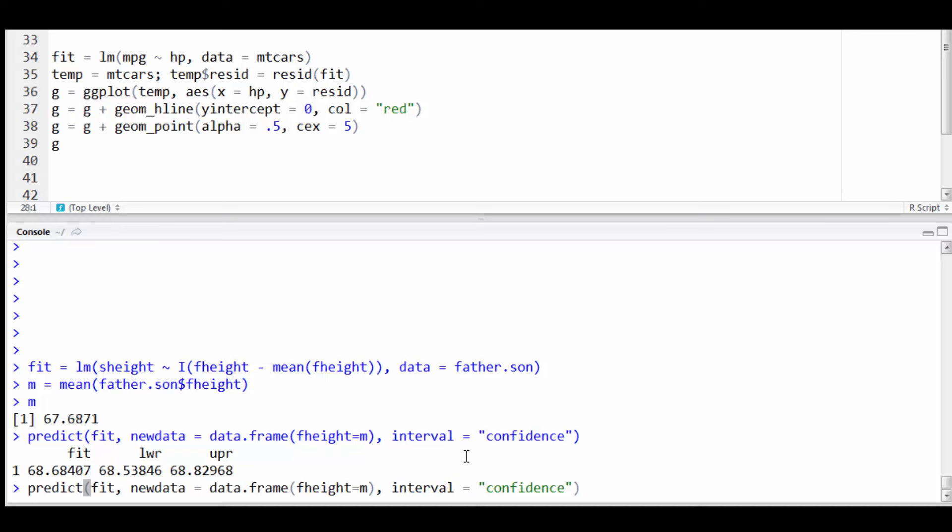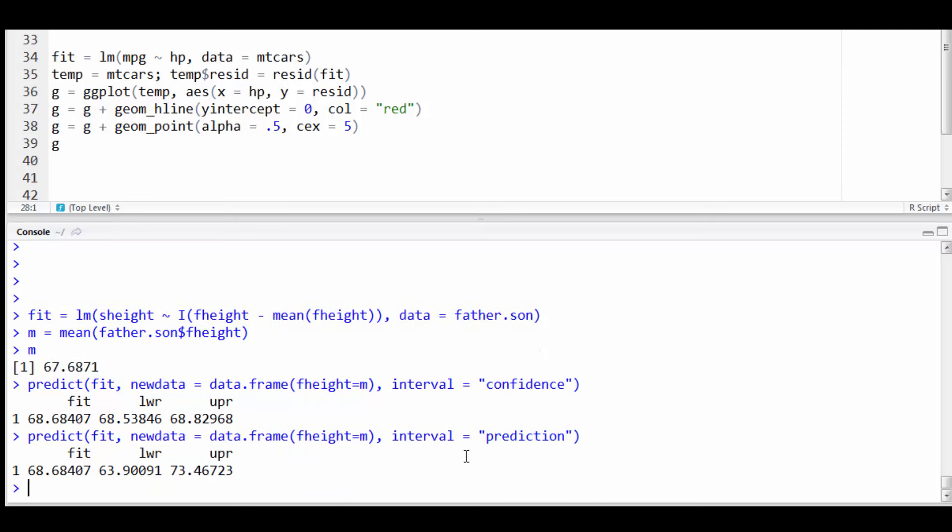All I have to do to get the prediction interval now is change this interval equals confidence to interval equals prediction. Notice my fitted value stays the same. This is the regression line fit at the mean value for the father.